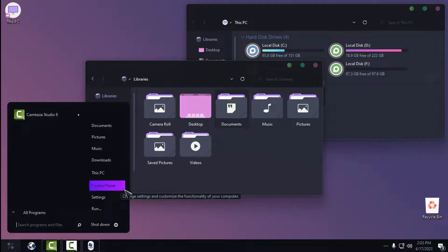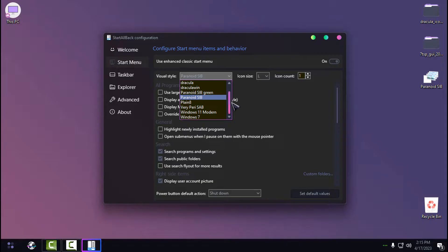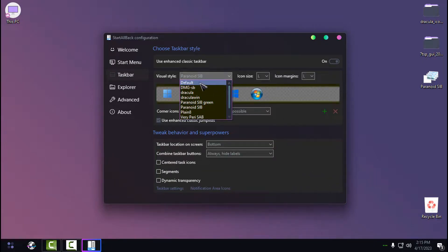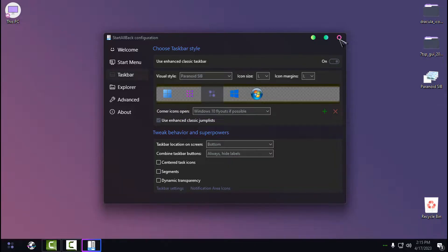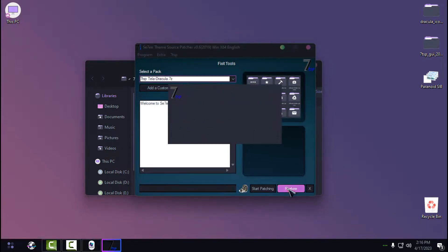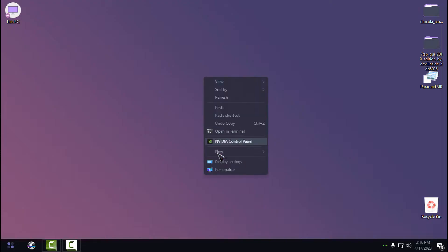The most common question I get is how to restore everything to default. To restore the Start Menu and taskbar to the default style in StartAllBack, just select the default styles for Start Menu and taskbar and click Select — that's it. For the custom icon pack, open 7tsp as administrator, click the Restore option, choose the first option, then click OK. The 7tsp will patch Windows back to default icons — restart your PC and that's it.